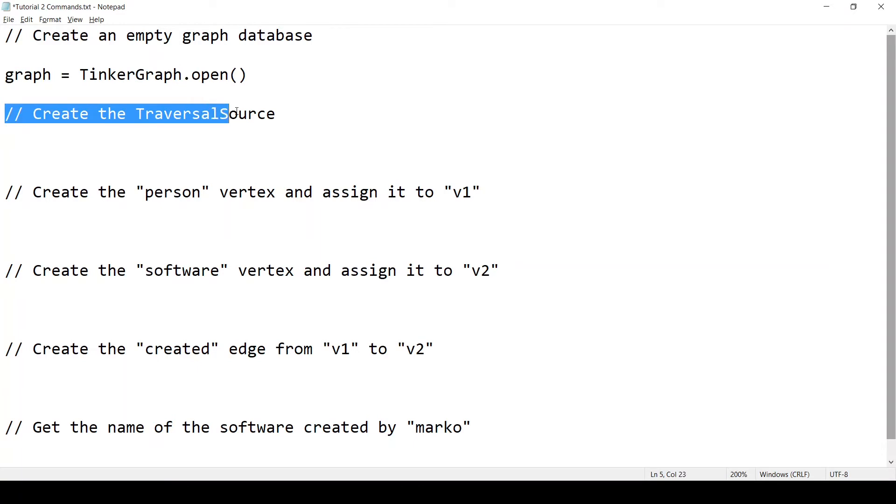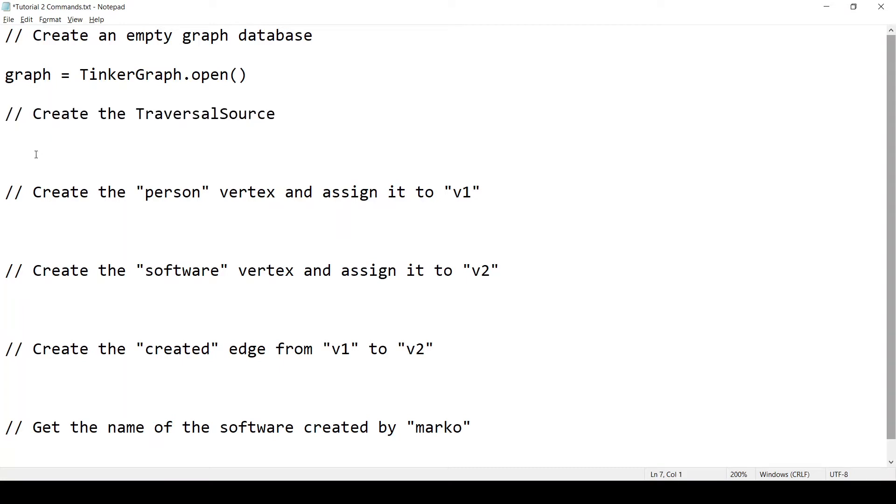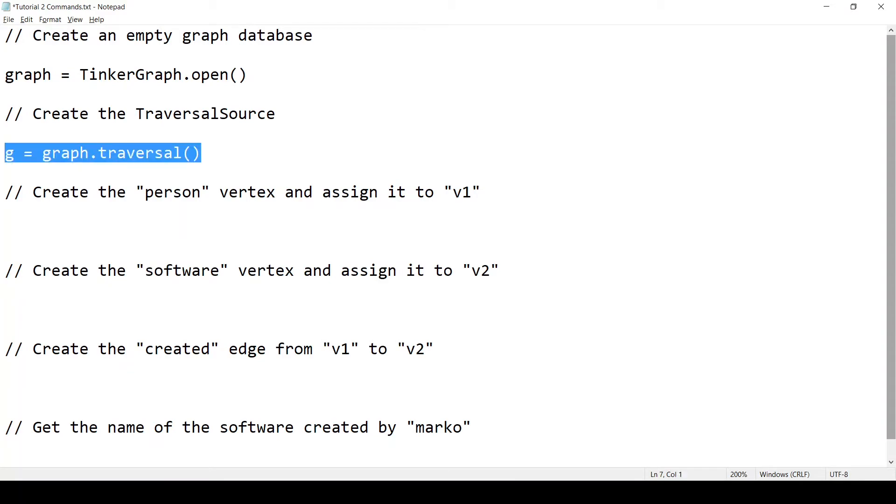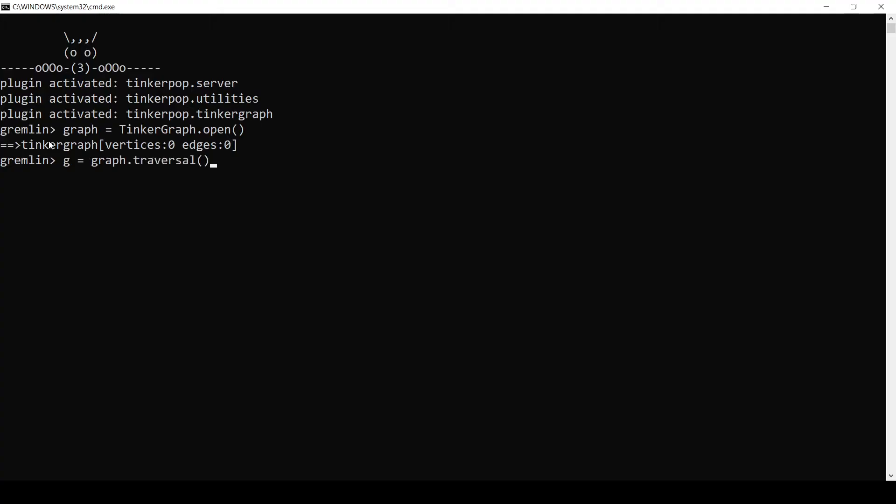Next, we need to create the traversal source. Because remember, the graph is not enough to execute Gremlin traversals and commands. We need a traversal source object to provide some context to Gremlin, to provide information like the traversal strategies. So we will say G equals graph dot traversal. And we just created the G object, the traversal source object.